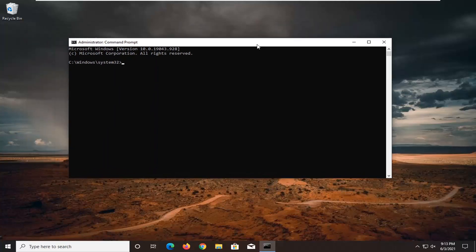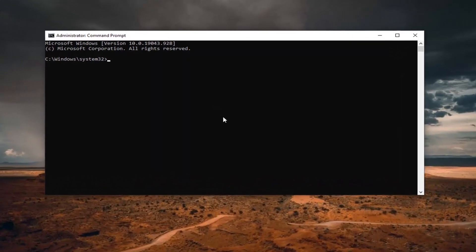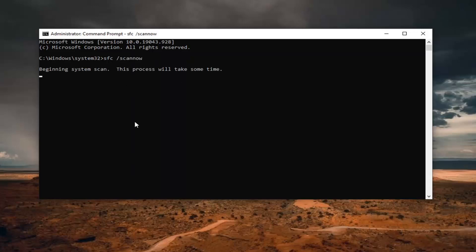I'm going to have a couple of commands in the description of the video. The first one I'm just going to type out here — the second one you can just paste in. We're going to run the first one here first. Type in SFC space forward slash scannow, as it appears on my screen. Hit Enter on your keyboard. This will take a few minutes to run, so please be patient.